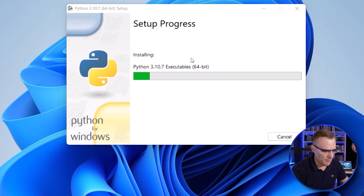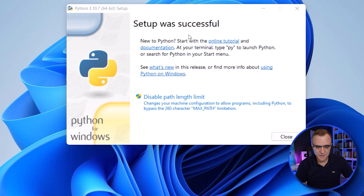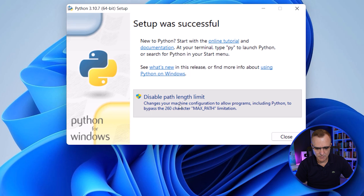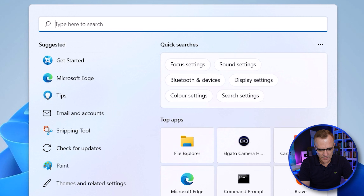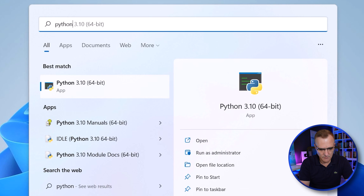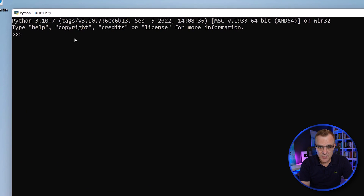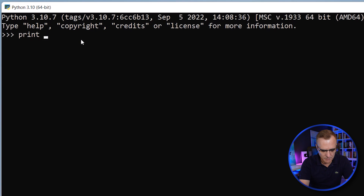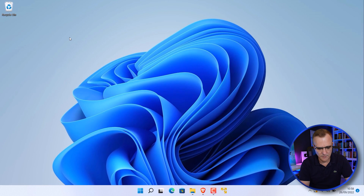I'll click Install Now and say yes to allow Python to make changes to my computer. Python is now installed — it's a very simple installation. We're told that setup was successful. I'll disable the path length limit, specify that, click Yes, and click Close. If I search for Python, notice I have Python running as an app, version 3.10.7, and I can type print hello world. And there you go — I can quit out of Python.